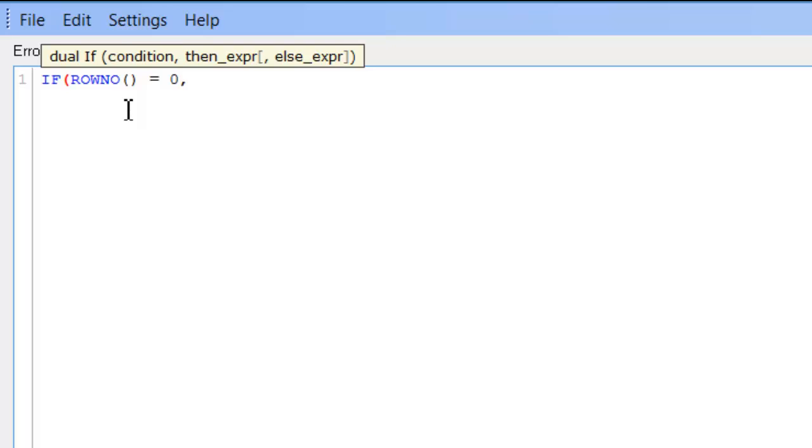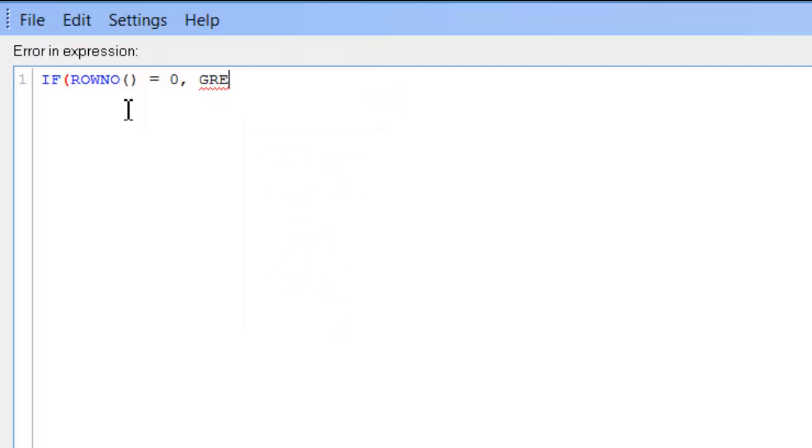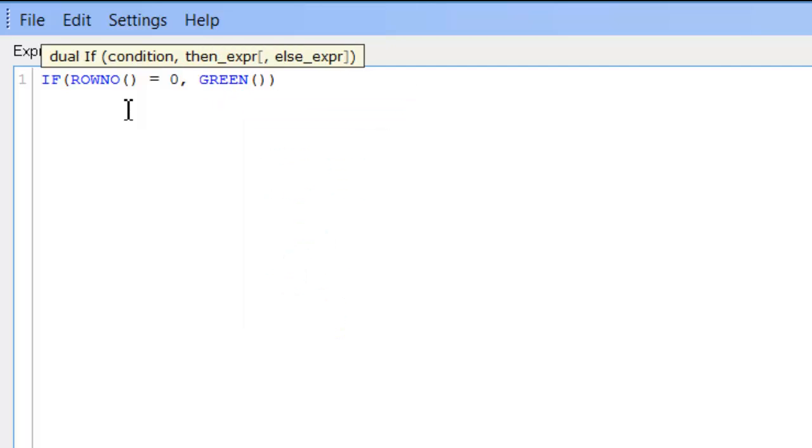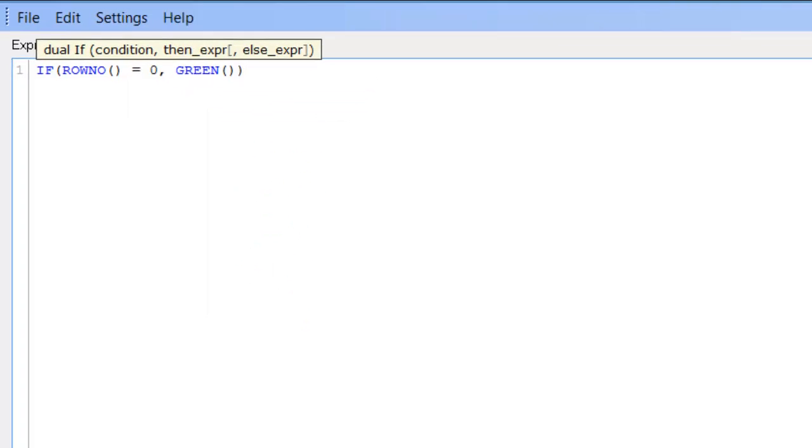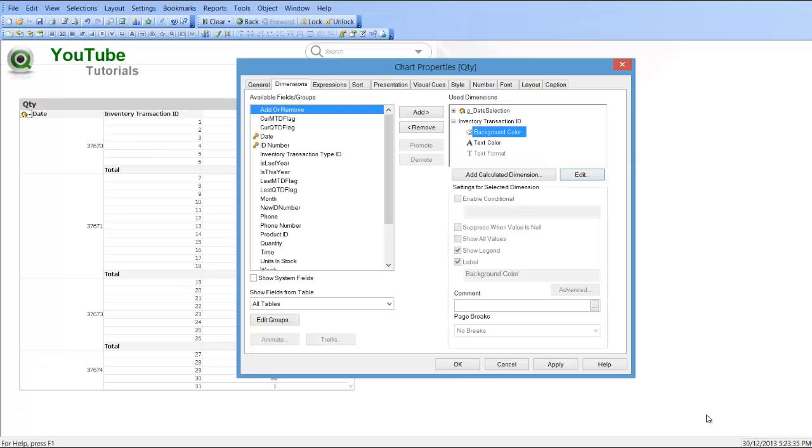we want to make the background color, let's say, green. Click OK, click Apply.